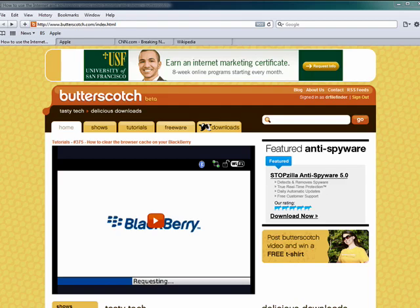Hi, this is Mike Callahan, Dr. FileFinder, and welcome back to our special Butterscotch.com 10-part series on Safari. In this segment, we're going to look briefly at bookmarks.